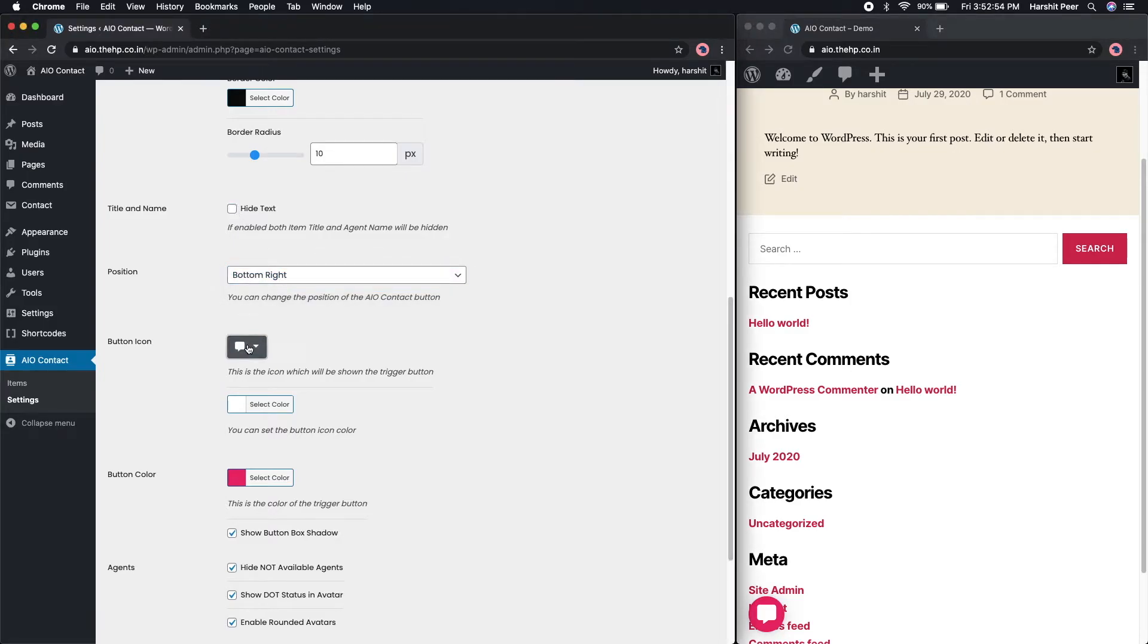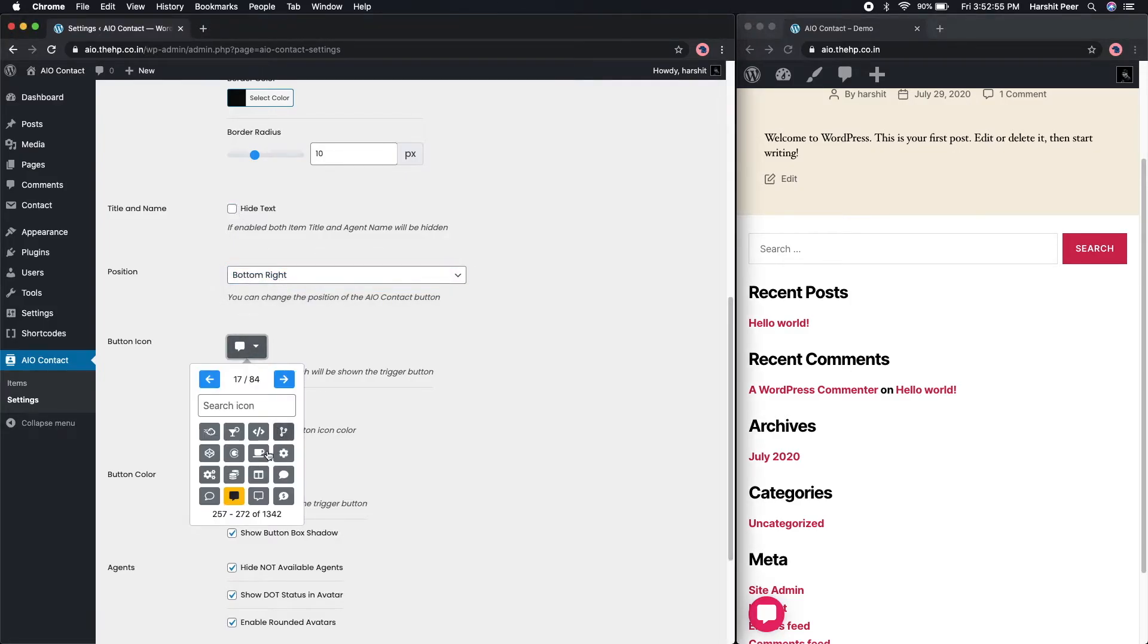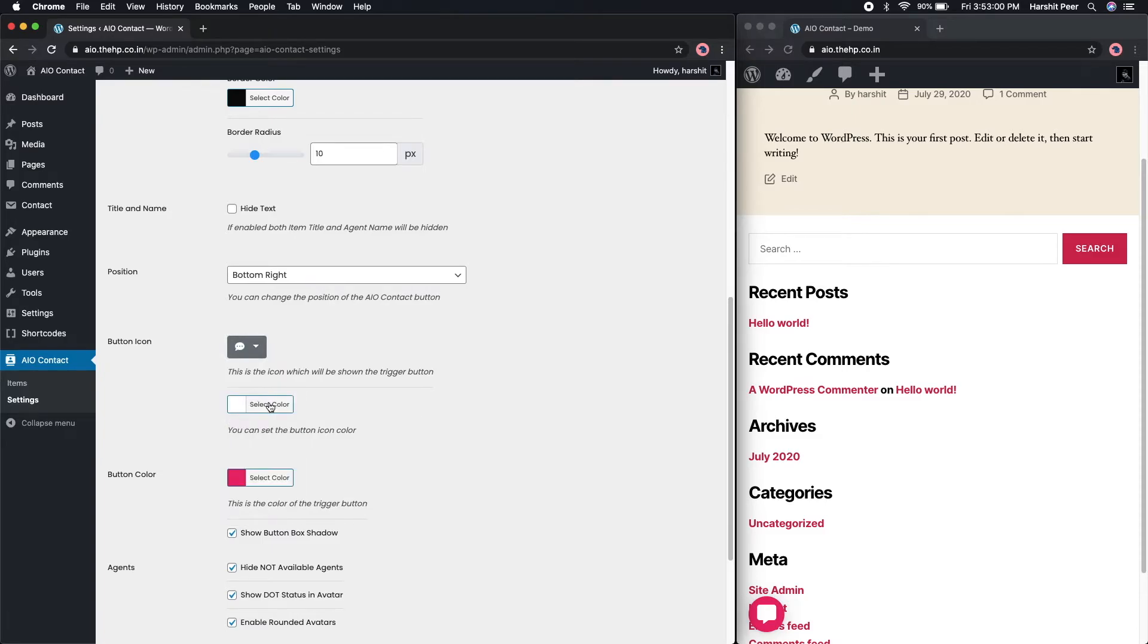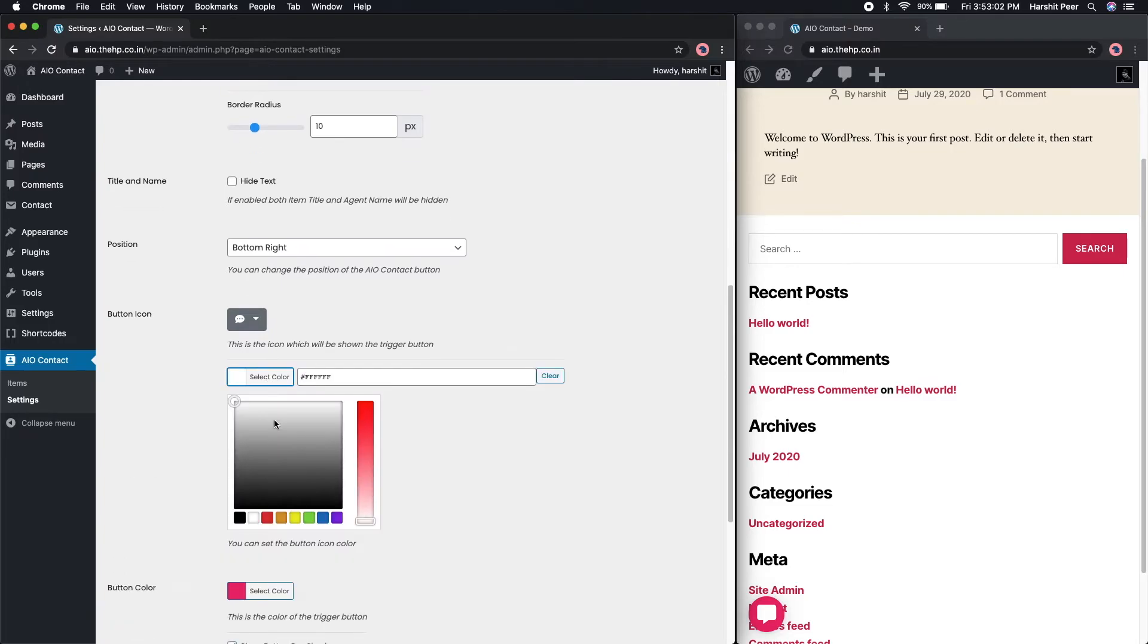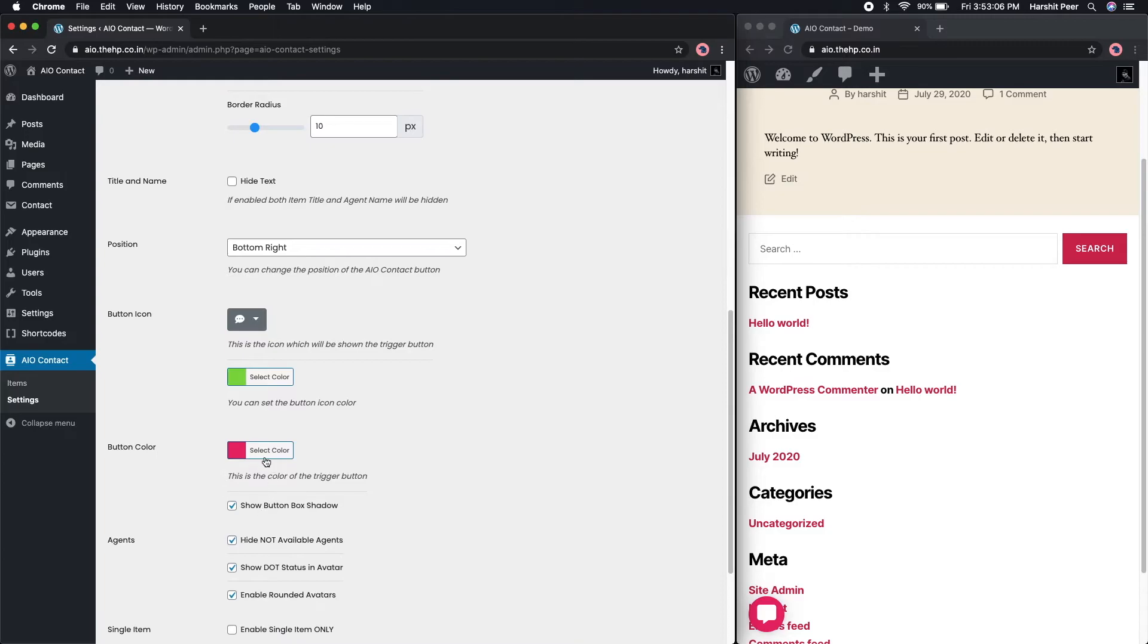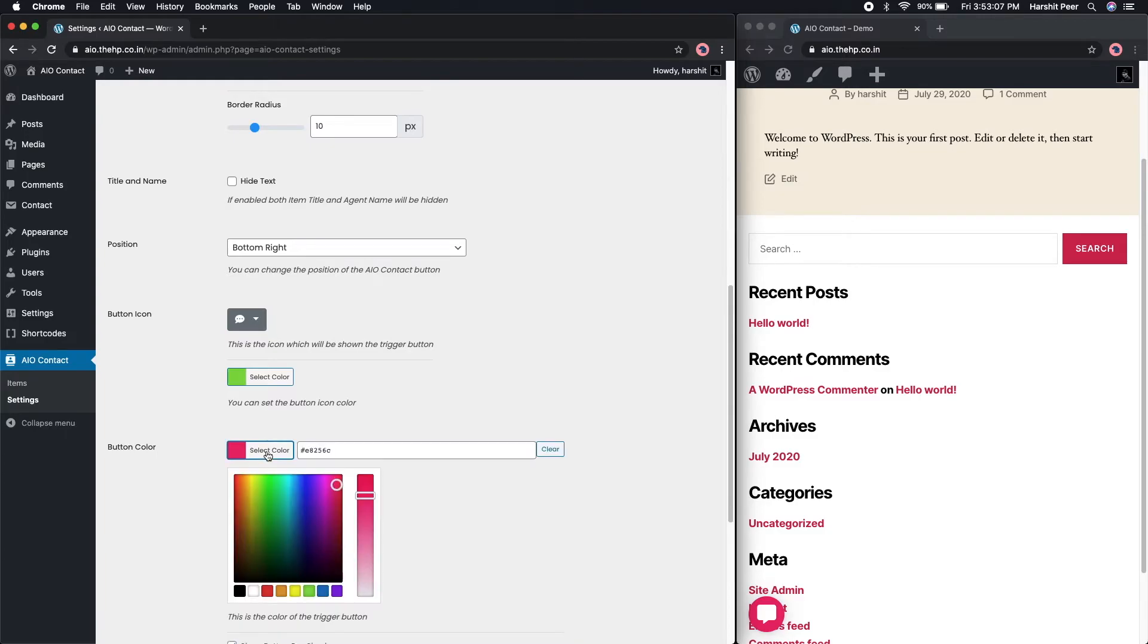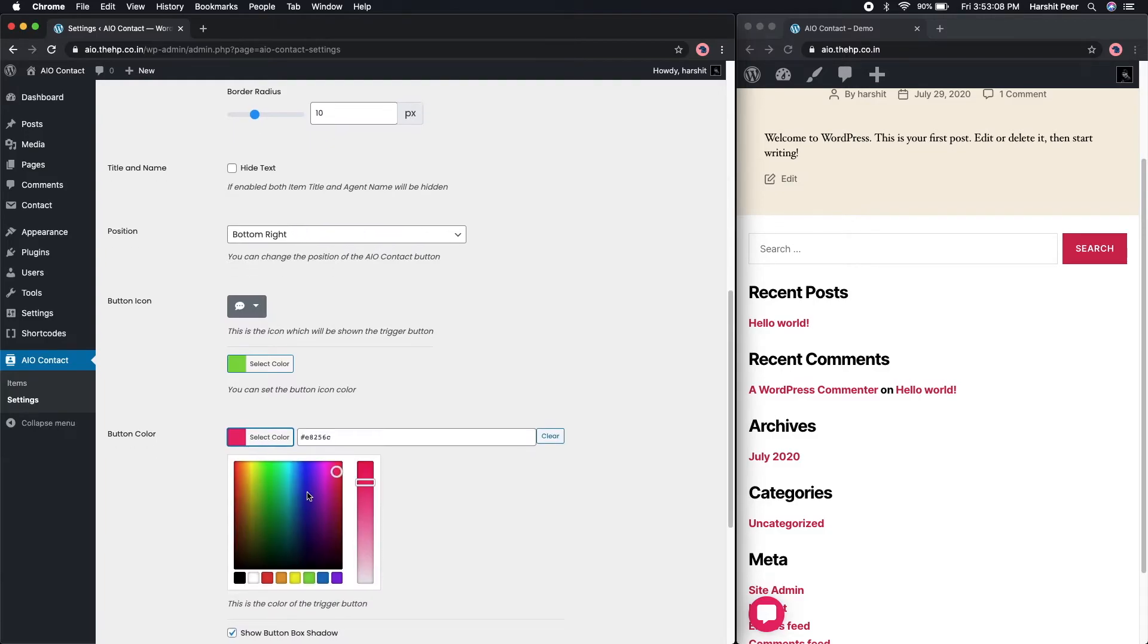You can also change the icon of the button. There are over 1300 different icons available for you to select from. Let's also change the button icon color and the background color to give it a different look.